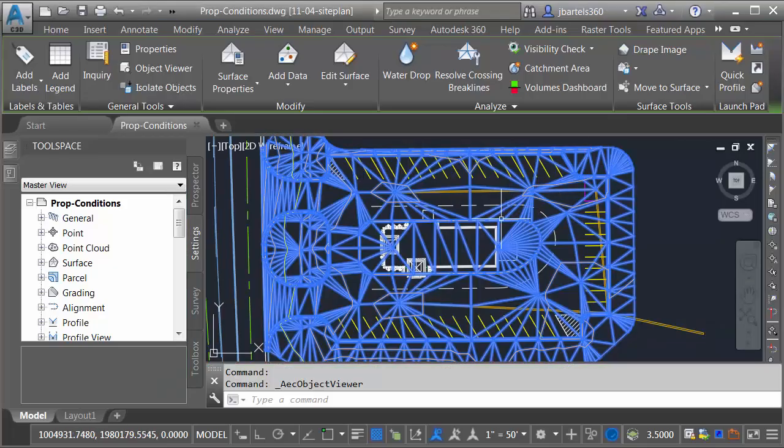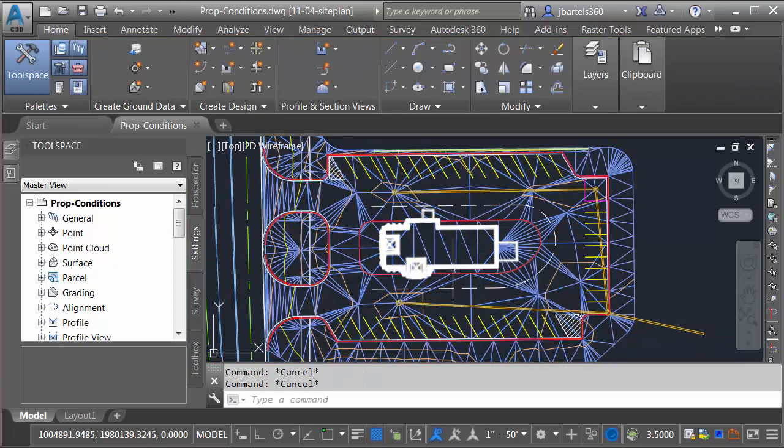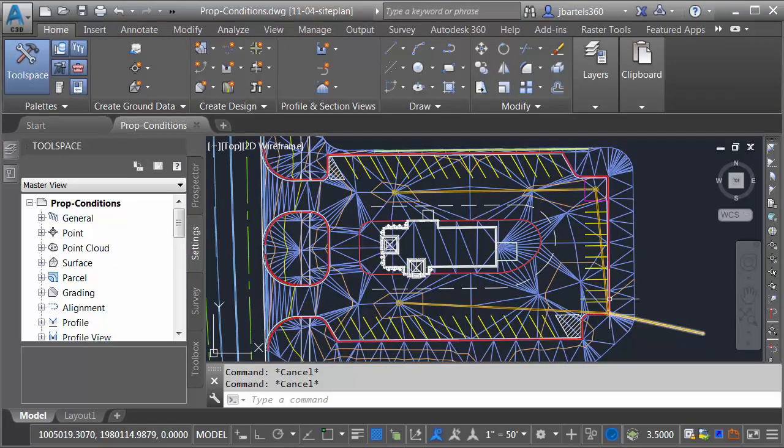Let's close the Object Viewer, and I'll press Escape. Note that we can also see the storm sewer that I've placed in the parking lot.